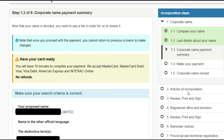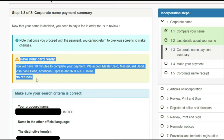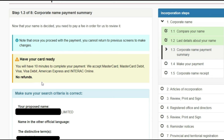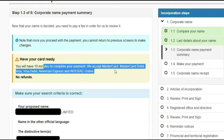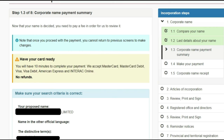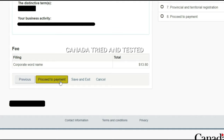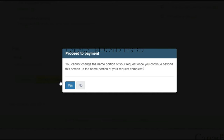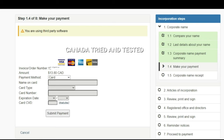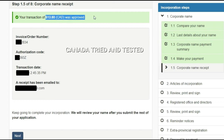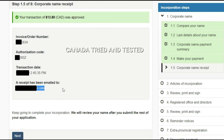I did not provide any supporting documents, and once that was done the next page is the corporate name payment summary. This is the NUANS report stage — have your card ready. The proposed name and the distinctive terms all appear here; go through that and proceed with the payment. Take time to come up with the right name through this NUANS report. Once that is done, you will get a page asking you to confirm, and after entering payment details you submit and receive your corporate name receipt by email.